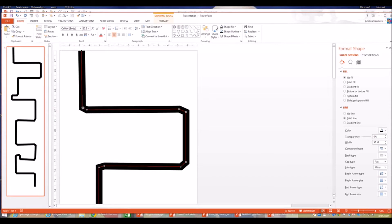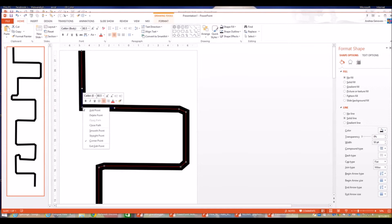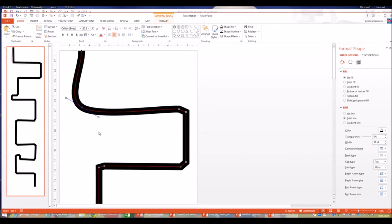One option is to click on a point, right-click, and choose Delete Point — though that can create a right angle. Another option is to click on a remaining point to get handles, which I can adjust to make it a bit more rounded. Or I can right-click and choose Smooth Point, which makes the line curved.